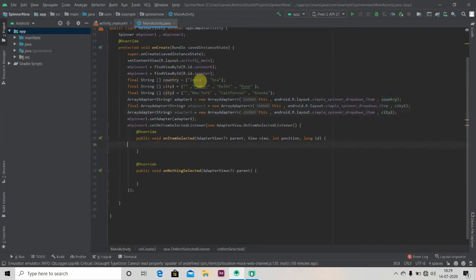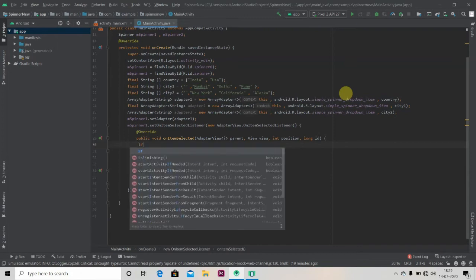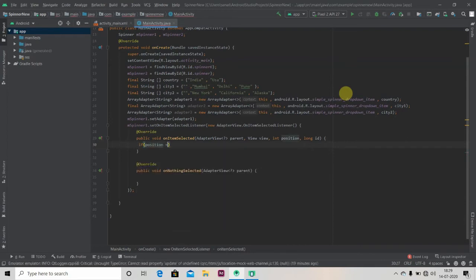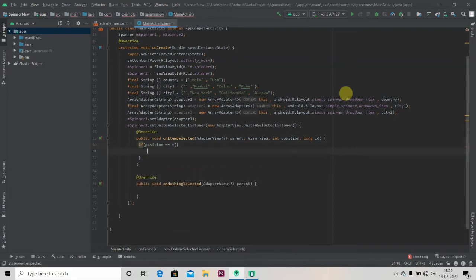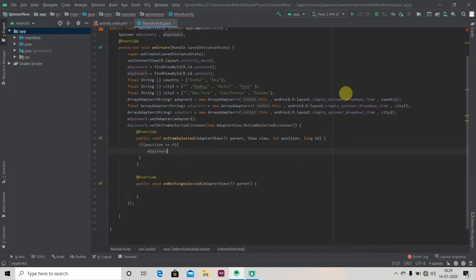So now I just have two choices in my first spinner. In case if you have lots of strings or lots of options you should use switch case. Now I will be just using if-else here. So if position equals zero, means if India is selected, what am I going to do?